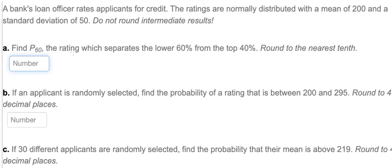Hello everybody. Today I will talk about probability. The topic is about the normal distribution, and I will show you how to answer question A: finding b60, the rating which separates the lower 60% from the top 40%.